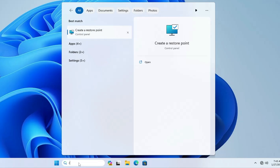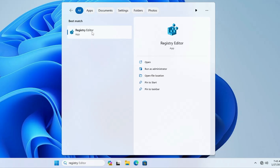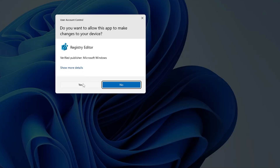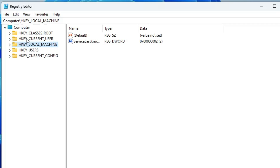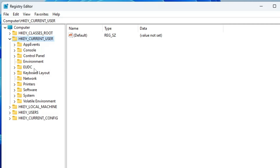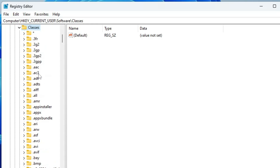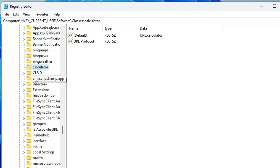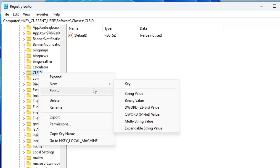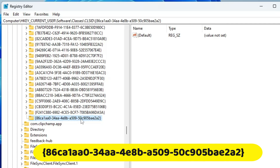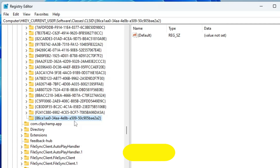Again, bring up the Registry Editor. From the left-hand menu click on HKEY_CURRENT_USER, look for the Software folder and double-click it, then look for Classes and double-click it. In Classes, scroll down to find CLSID. Right-click on CLSID, go to New, click Key, and rename this key with the path provided in the description — you can copy and paste it.